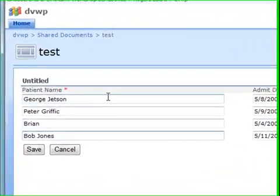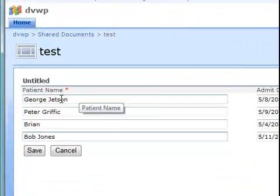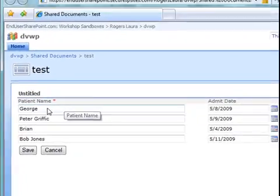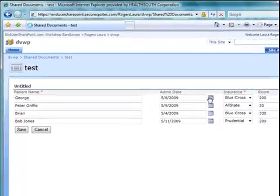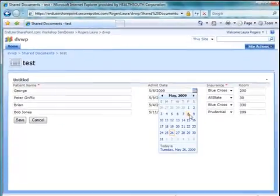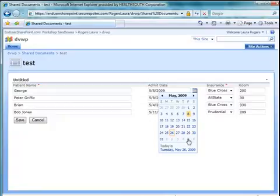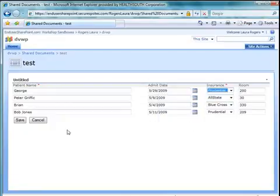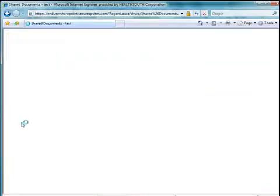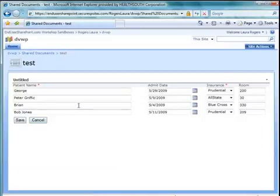So now I can go in and change people's names. I can change information in these fields and I can just hit the Save button. That saves the information into the list and I didn't have to actually open any of the list items.